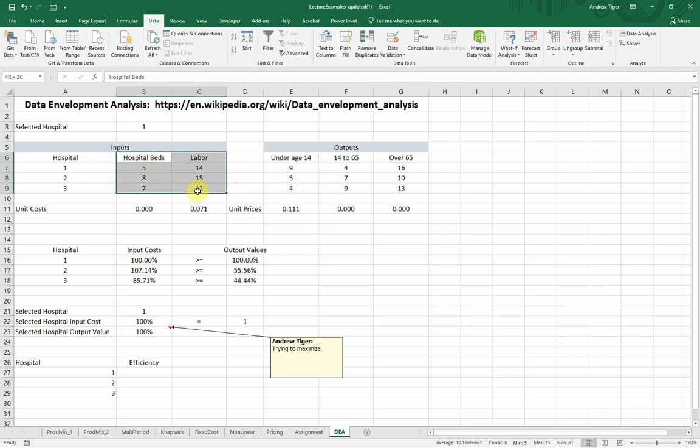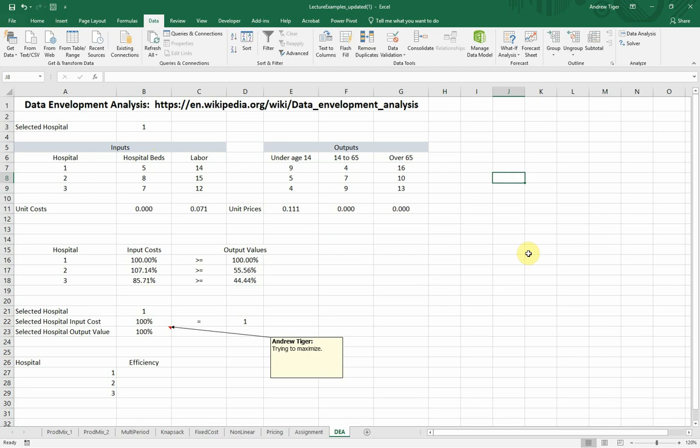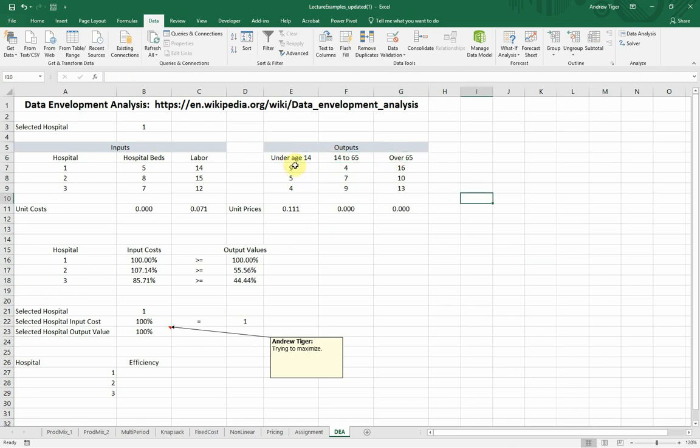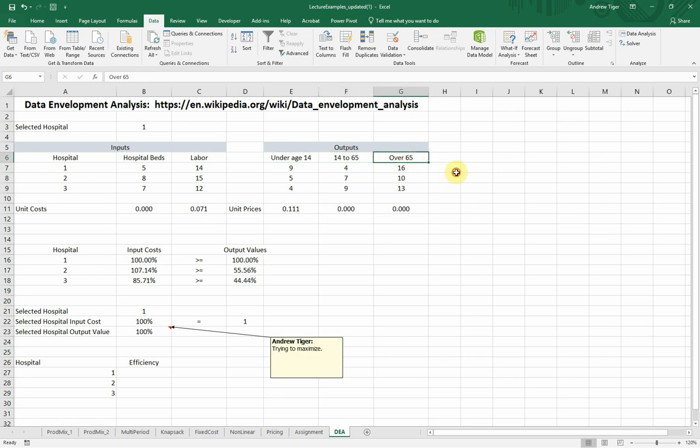So in this case, we have two inputs, how we measure the hospital. And now we're looking at the results. And what they're looking at is the number of patient days. How many people stay at the hospital? And they broke it into three different outputs. They looked at the number of patient days for little kids, for most people, and then for elderly people.